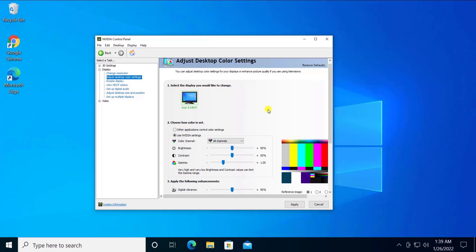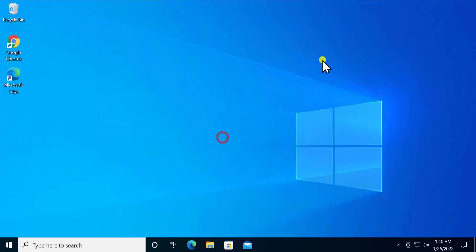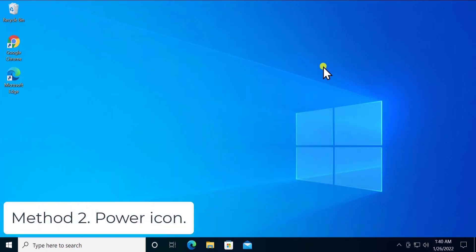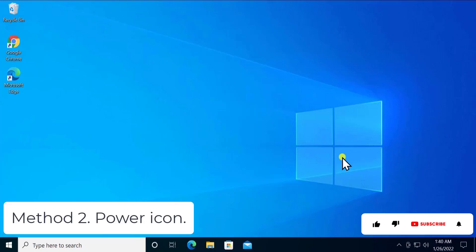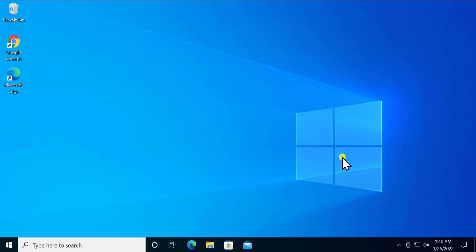Method 2: Power Icon. If you are a laptop user, then you'll definitely have a power icon on the right bottom side. Simply click on it and you can see an option to change the brightness.